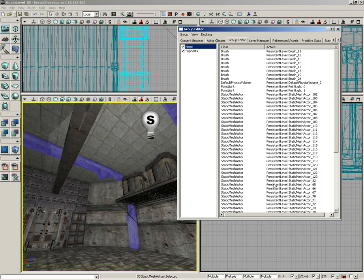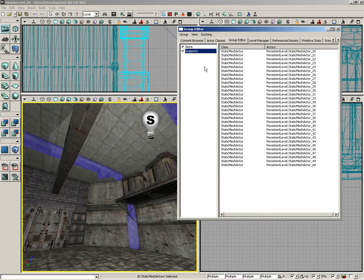We didn't notice much of a change here, but what happened is all of these static meshes were pulled out of the None group and placed in the Supports group. So we can click, and there we go.